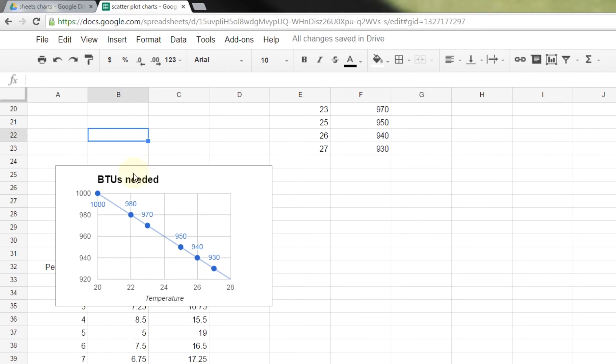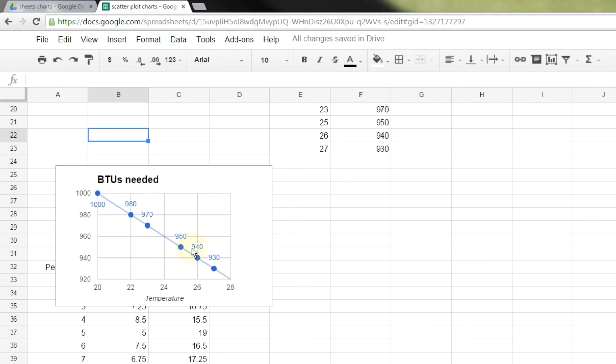This is an example of a negative perfect correlation, negative 1. The amount of heat needed as the temperature rises will go down. Hypothetically, it may be a straight line. In the real world, would this be a straight line? I don't know. But in my little Google Sheets example, I made a B1 so that you could see what a negative 1 correlation was.